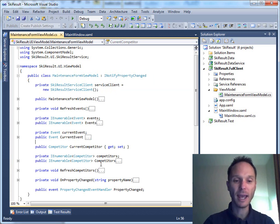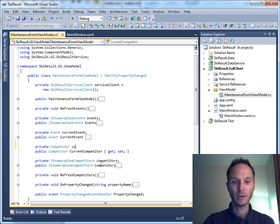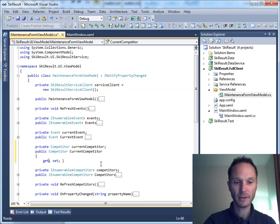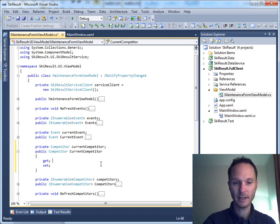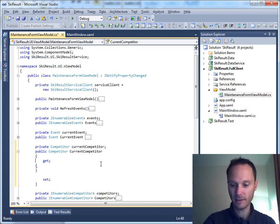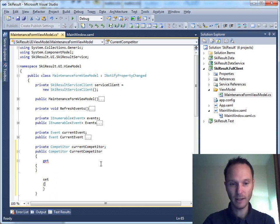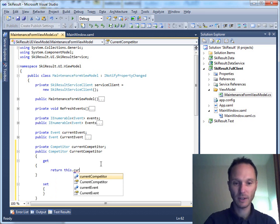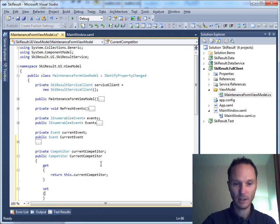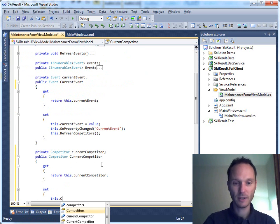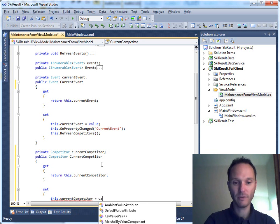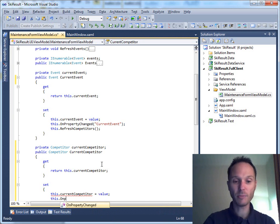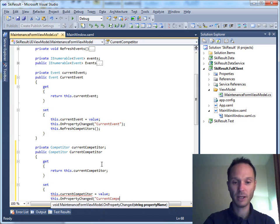We have to manually add private competitor current competitor, add this one, add our getter, add our setter. Here we have the getter, we have the setter. Getter is simple, return this dot current competitor. And setter, this dot current competitor equals value, and this dot on property changed current competitor. Nice.